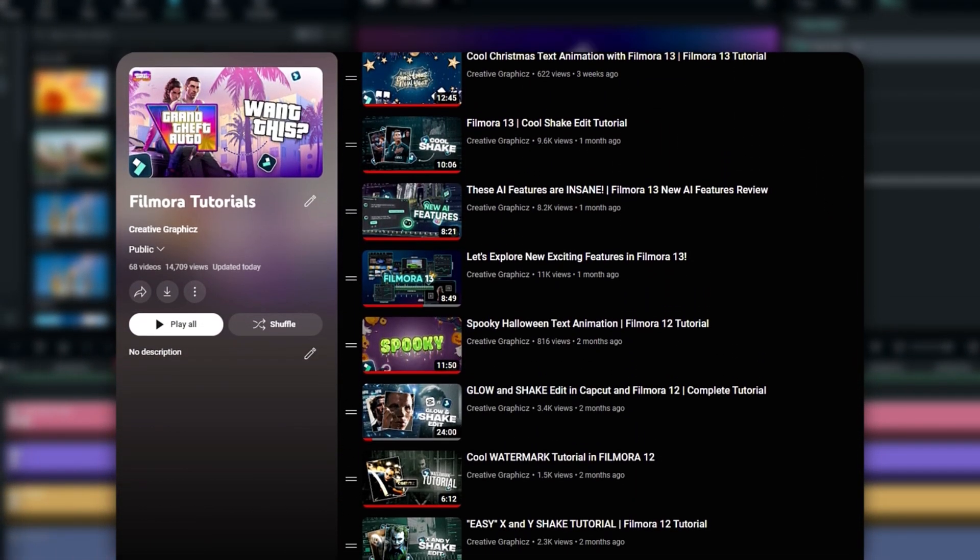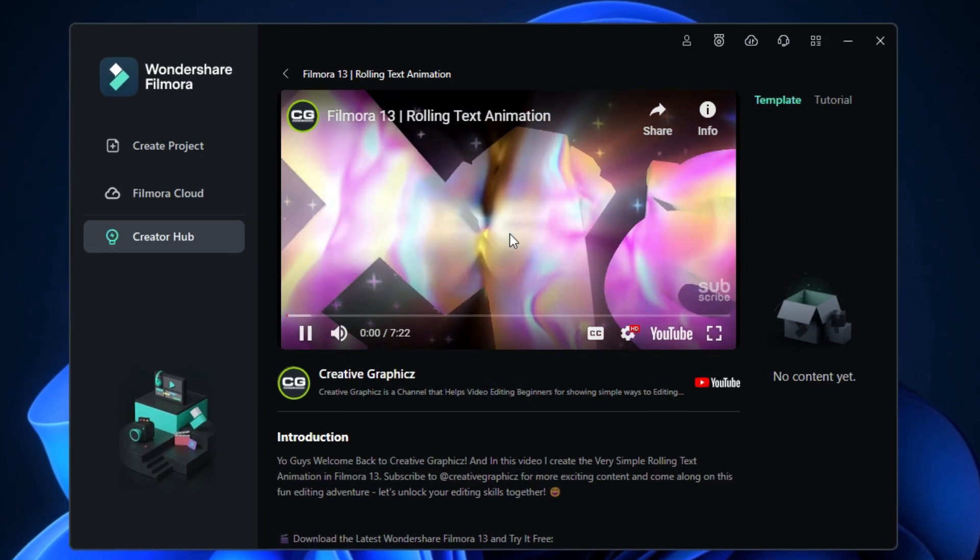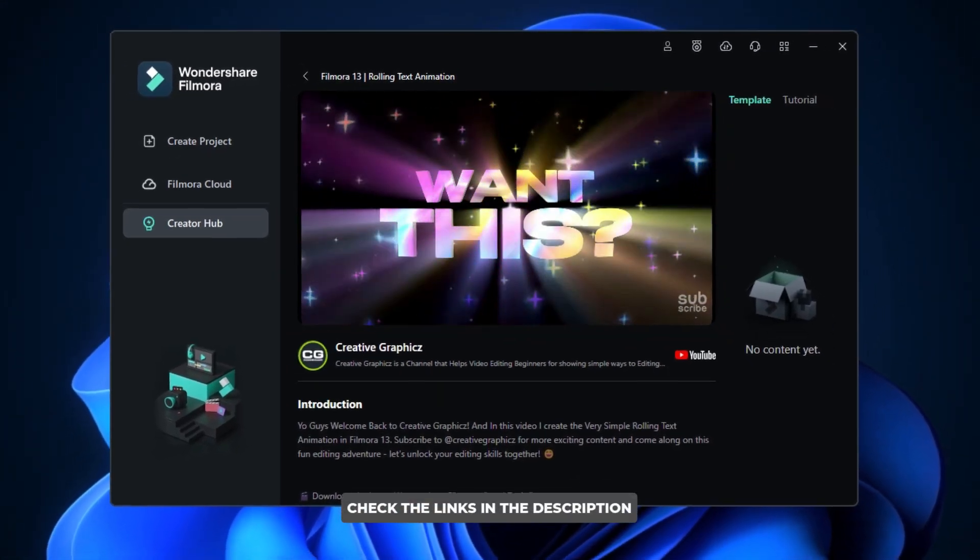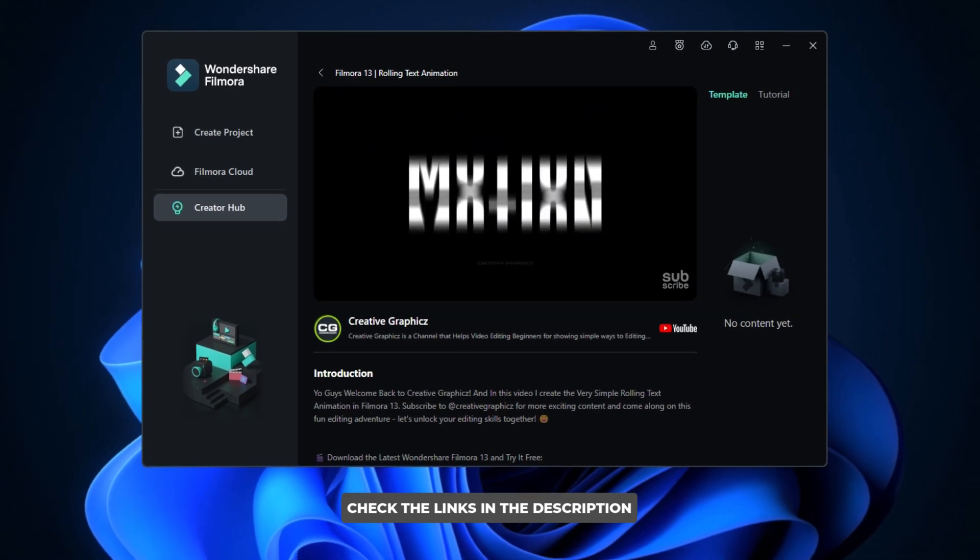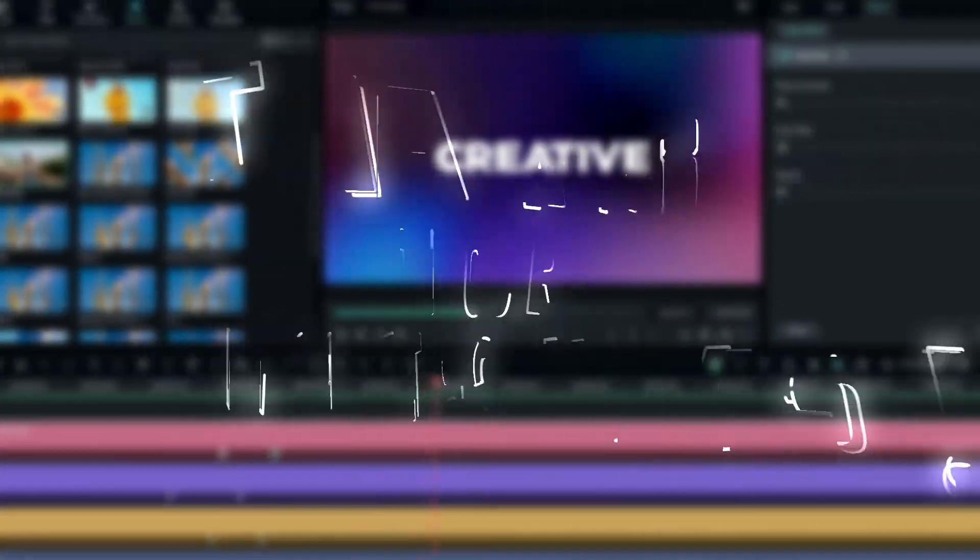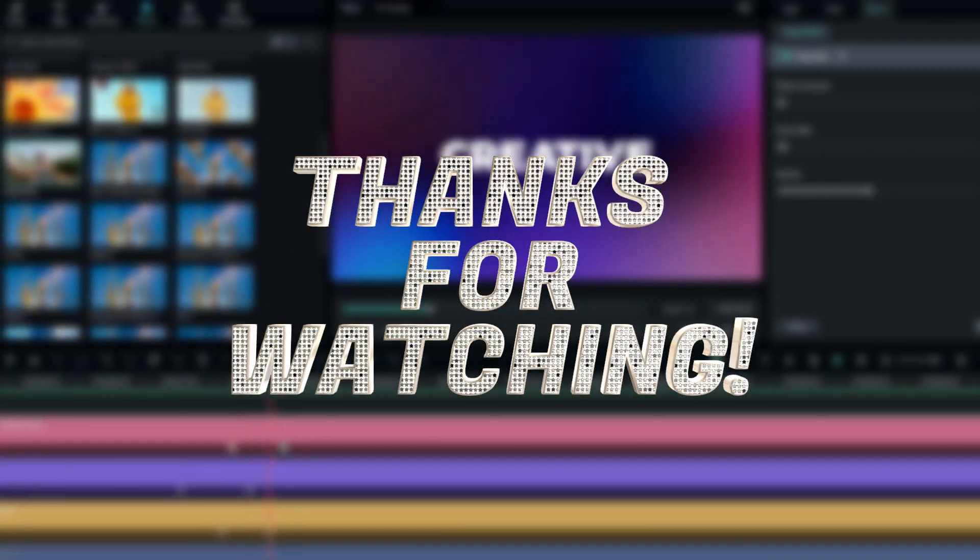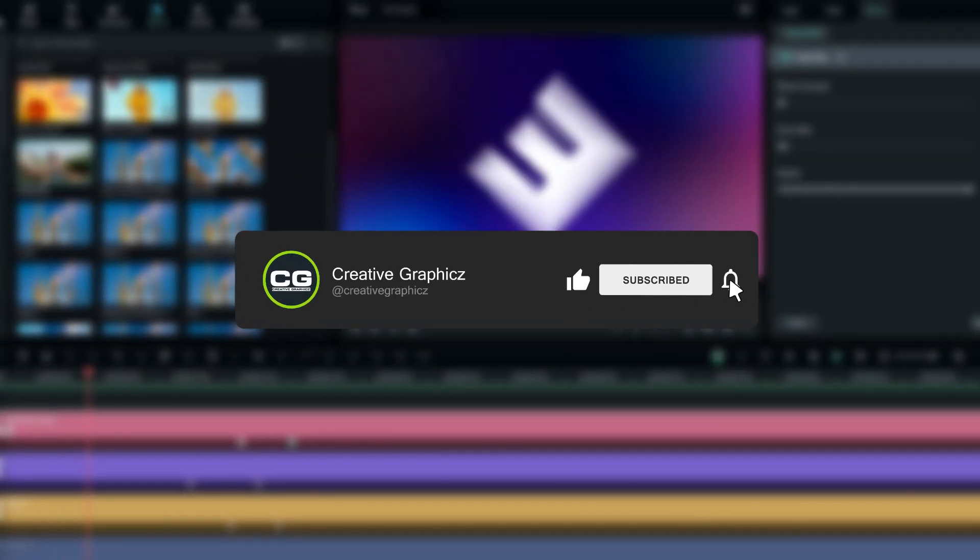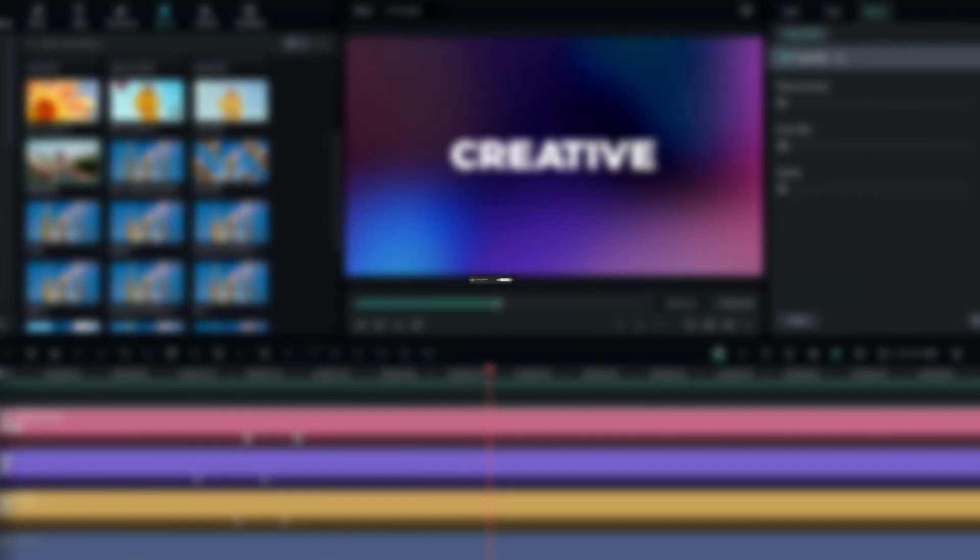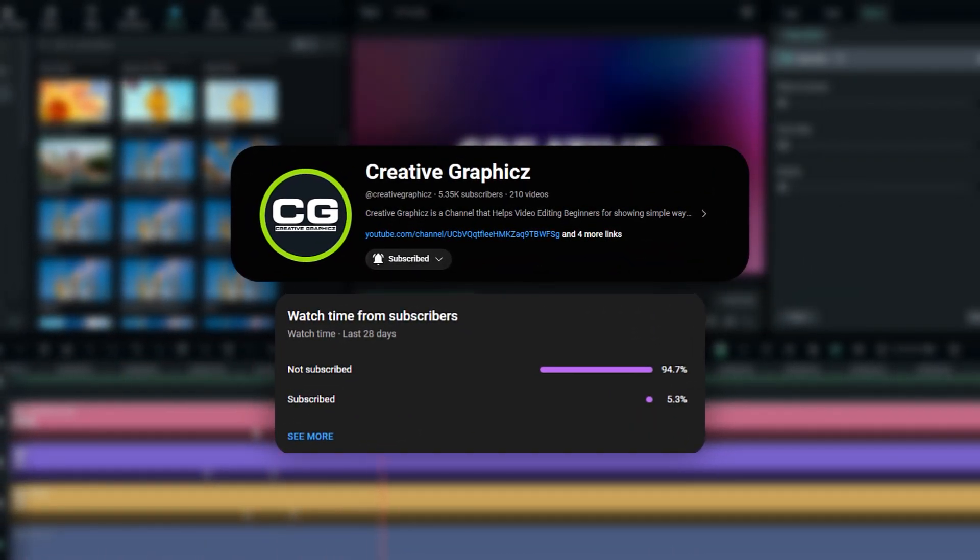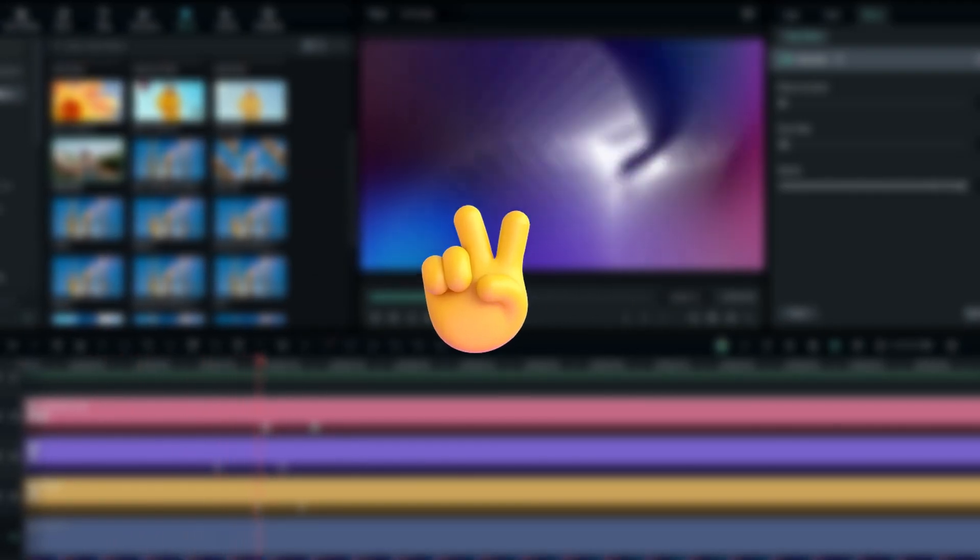You can visit the Filmora Creator Hub to access more awesome tutorials. You can follow the links below to access the Filmora Creator Hub. That's pretty much it guys, thanks for watching this tutorial. I hope you enjoyed this. Please leave a like on this video and be sure to subscribe to my channel and leave a comment about this video and what tutorial you'd like next. Let's meet up in the next video. Take care and peace.